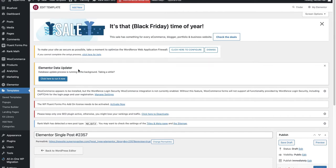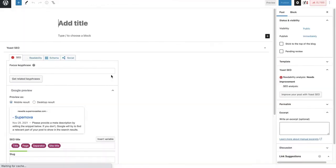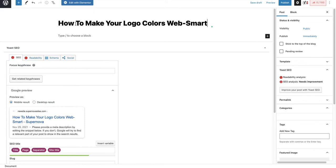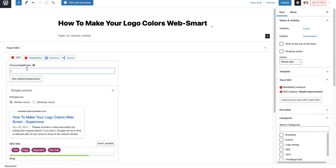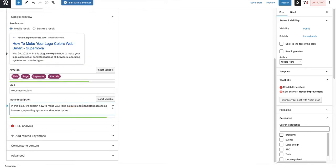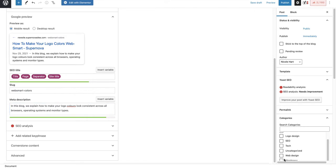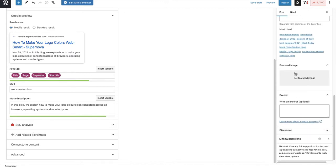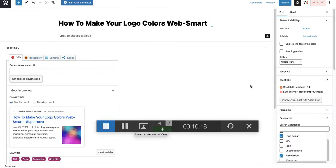Once you've built your blog theme builder post and applied it to all your posts, go ahead and add a new post. Add your title — I'm just copying and pasting from my Word document. You can add a focus keyphrase for SEO, add your category, add tags, and fill in the rest of the information including setting a featured image.